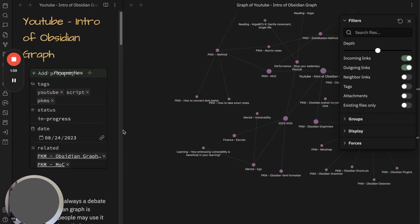And as a note, current limitation is local graph view doesn't indicate connection between notes through tags.